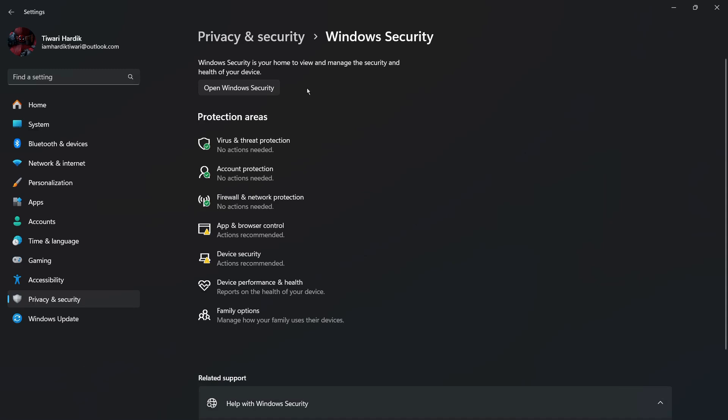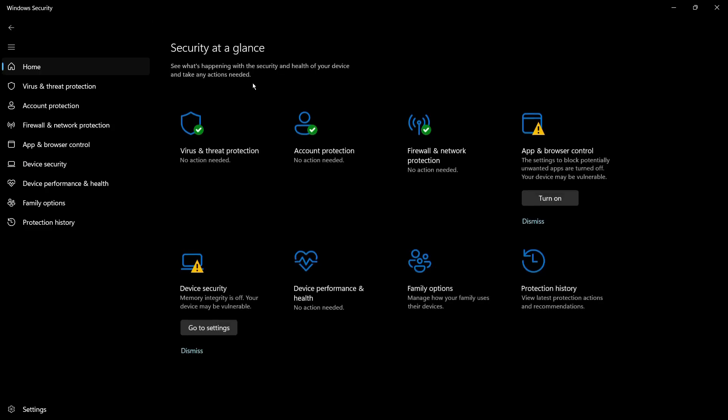From here, you can see that under the protection areas, the antivirus is currently enabled. To disable this, click on the Open Windows Security button. Once you do this, it will open the interface of Windows Defender.